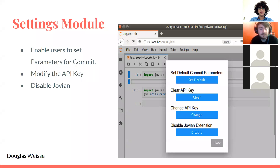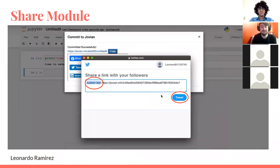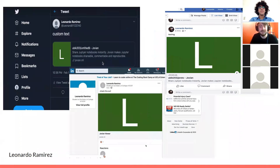Just before the page is reloaded to reflect the new state, a message will pop up with a line of code to run in the lab or notebook to reactivate the extension. Now for the sharing capabilities: after you have committed your notebook to Jovian ML, you will be able to use the share module. The share module provides you with three buttons that generate a URL to your current notebook. This URL is used to share your notebook on social media. The three share buttons available are Twitter, LinkedIn, and Facebook, and your friends will be able to access your notebook instantly.